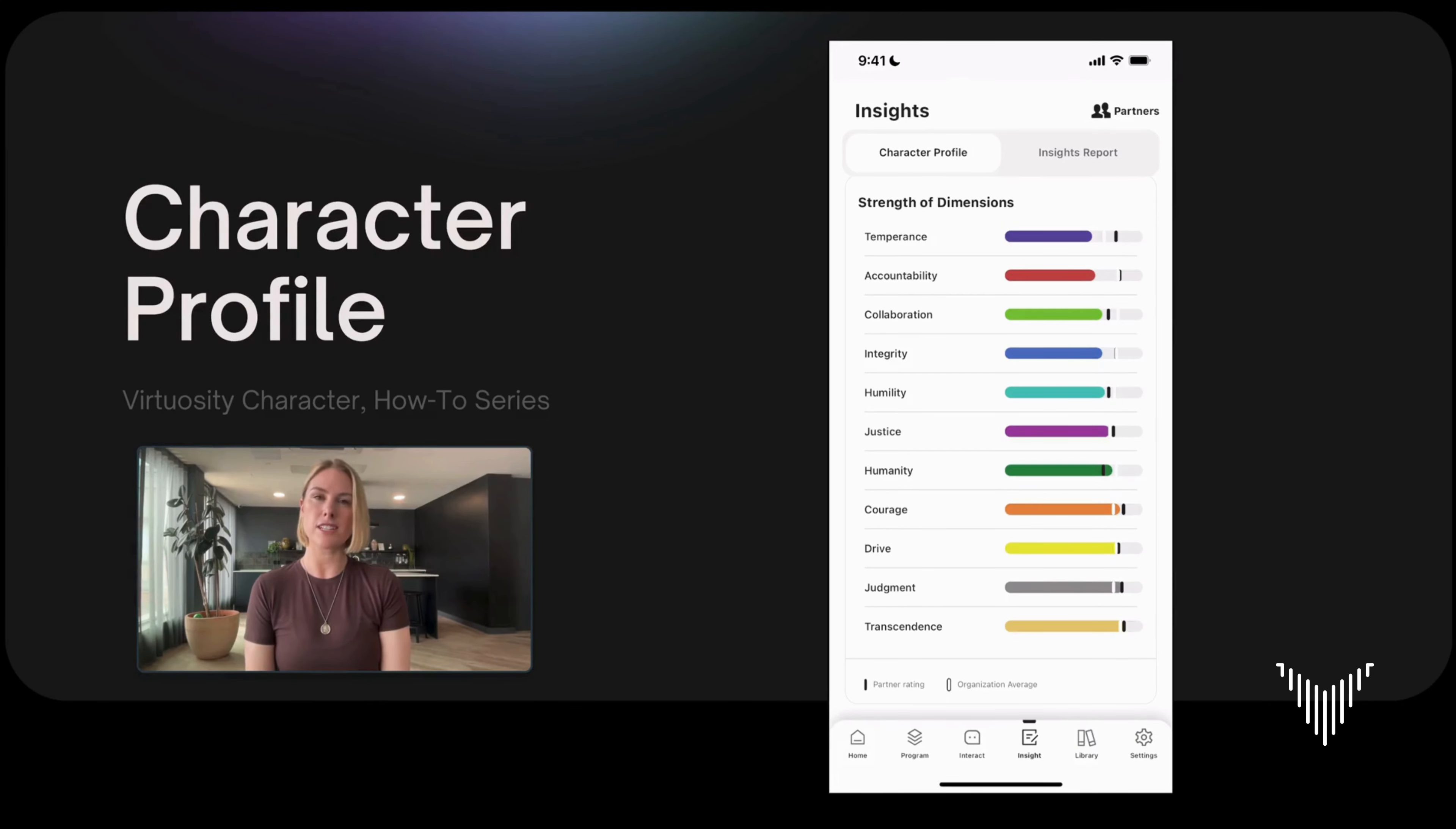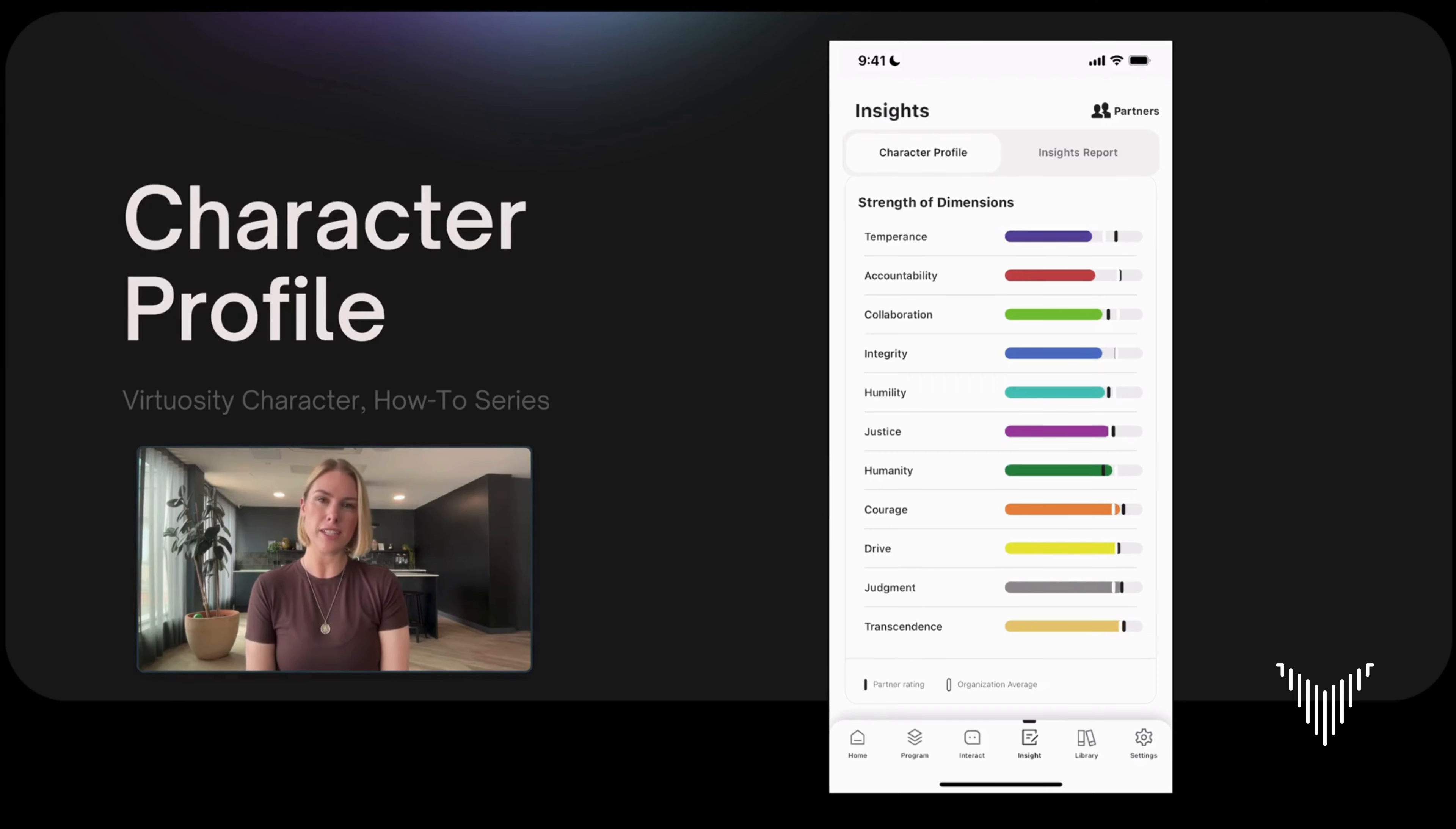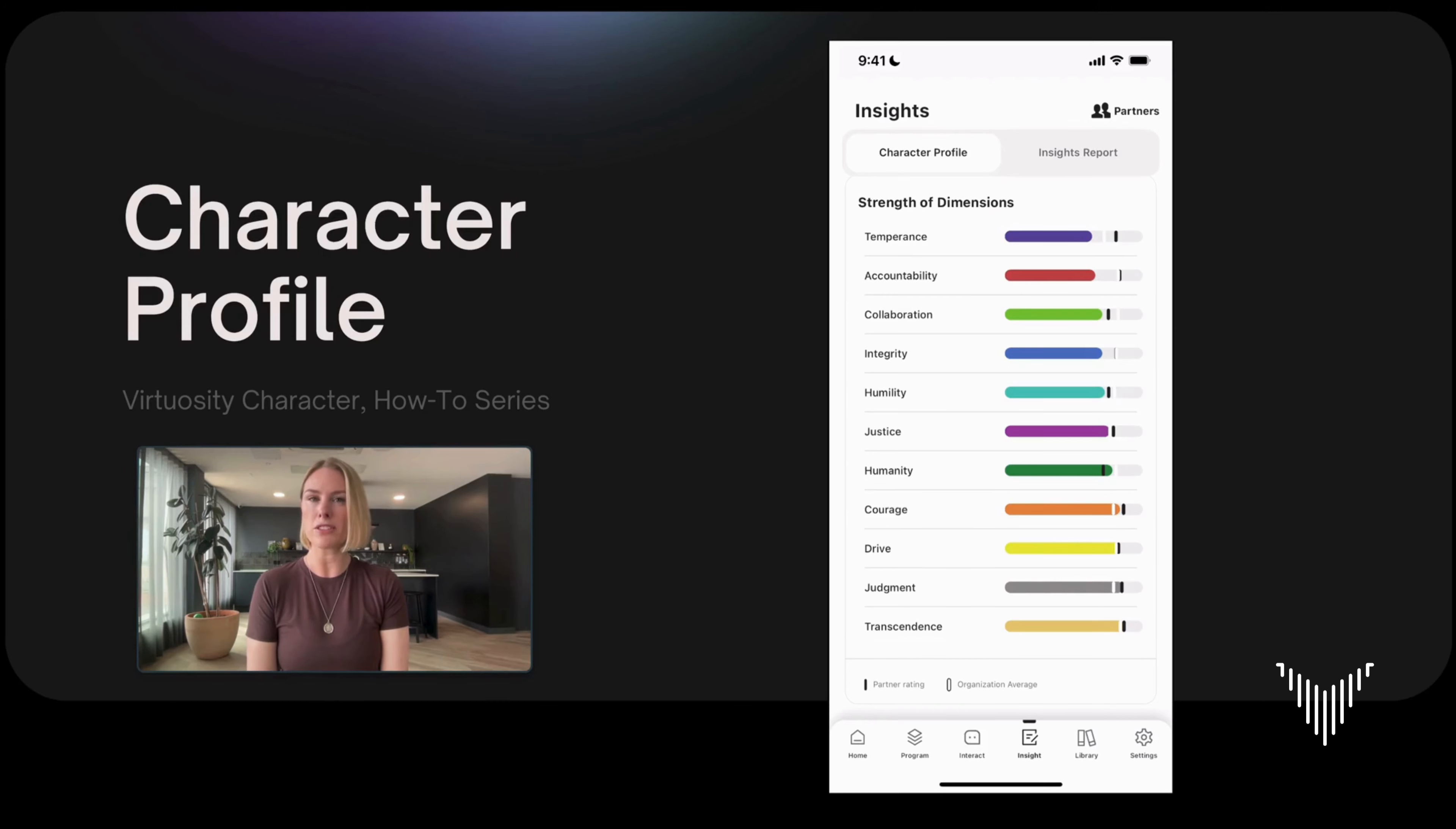We hope this character assessment is just a starting point for conversation. There are a few things that you can look out for. One, if the black tick mark is significantly lower than how you've rated yourself, this means that your partner sees you to be demonstrating the dimension much weaker than you are. This is a good opportunity to figure out why this may be happening, and it can shed light on potential areas that you have for further growth, or it can actually help your partner understand how you might be demonstrating this dimension in a stronger way.